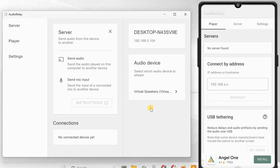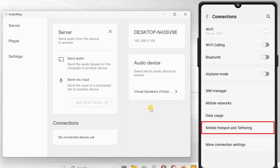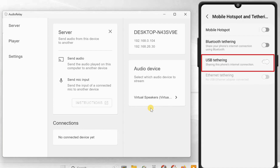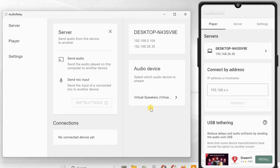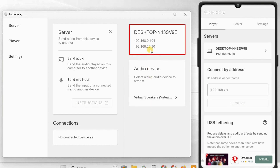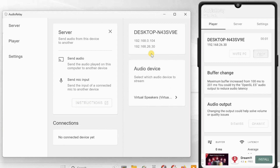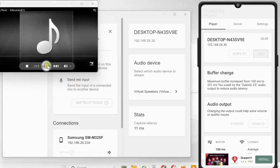Next, you have to enable USB tethering on your phone. To do so, open the Settings app, tap on Connections, then Mobile Hotspot and Tethering, and turn on USB tethering. Now go back to the Audio Relay app under the Server section. It should detect the new entry with your PC name. If it doesn't detect automatically, you can also connect the PC manually. As you can see in the PC client, it has got a new IP address from the USB tethering. You just need to enter this IP address on the Android app. Now you can play anything on your PC to stream the audio via your phone speaker.